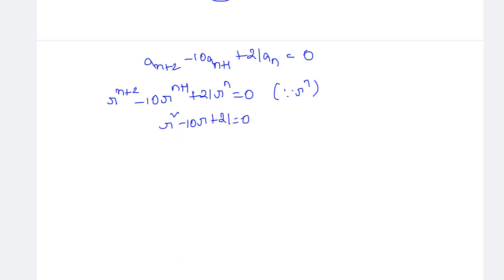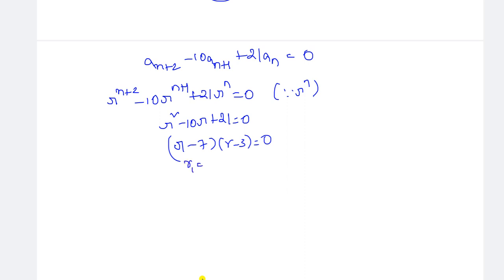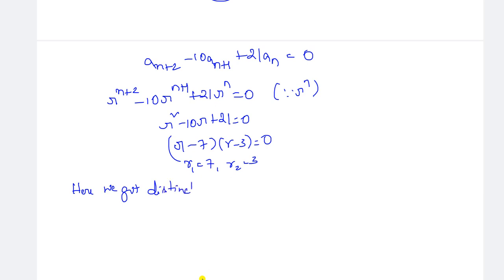Find the roots of the characteristic equation R² minus 10R plus 21 equals zero. Factoring: 7 times 3 is 21, and 7 plus 3 is 10, so we get (R minus 7)(R minus 3) equals zero. Therefore R1 equals 7 and R2 equals 3. Here we got distinct real roots.